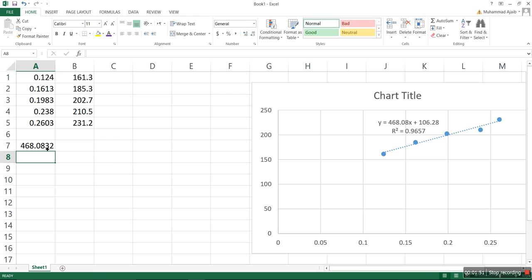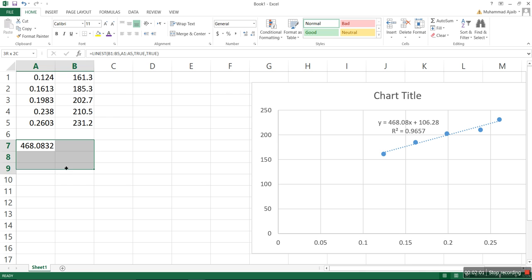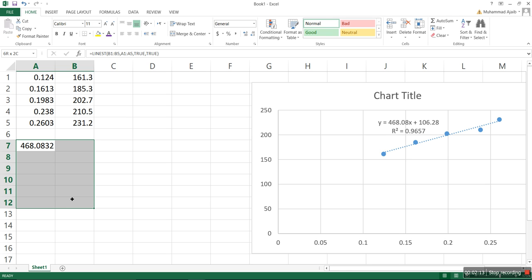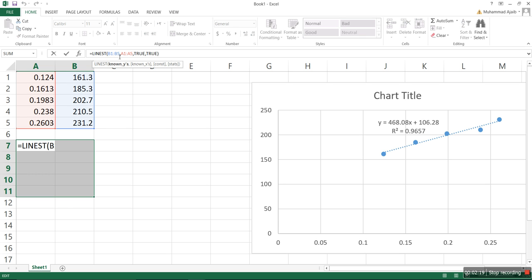Now, how to get the whole array. The LINEST function is an array in Excel. The way you can get it is that you select two cells horizontally and then five vertically. The trick is to click on the formula bar and then press Control+Shift+Enter. Now you get your whole array over here.